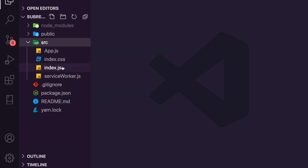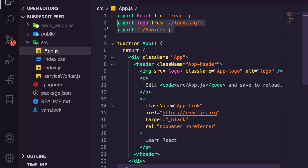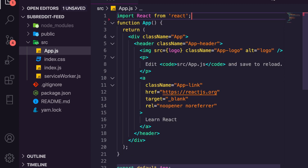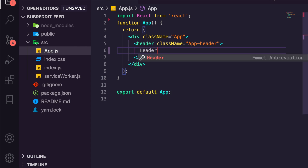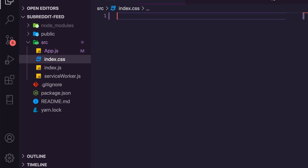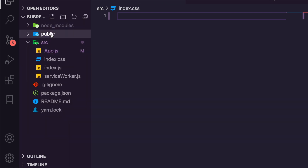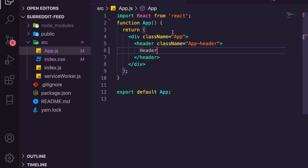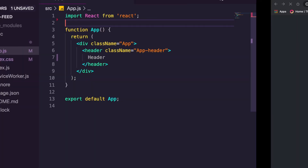We'll go in here and remove the imports we don't need, remove all the basic boilerplate, rename the content to say 'header', remove all the CSS, and now we have a very basic React app.